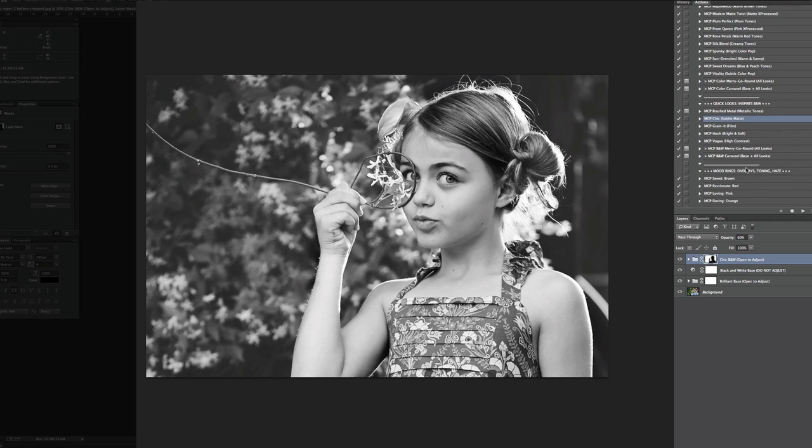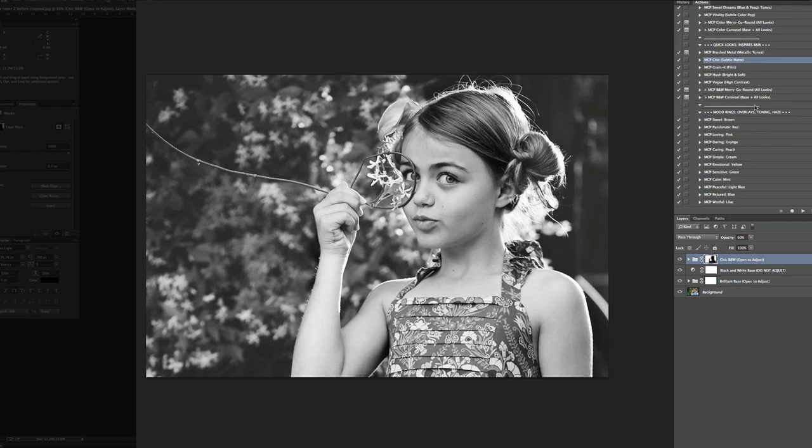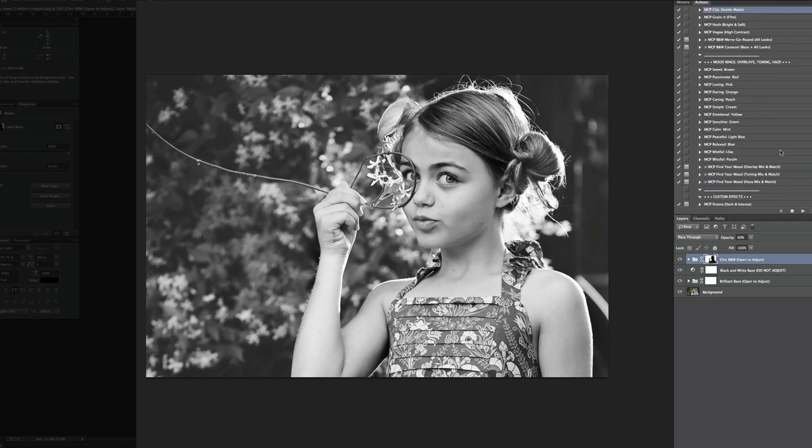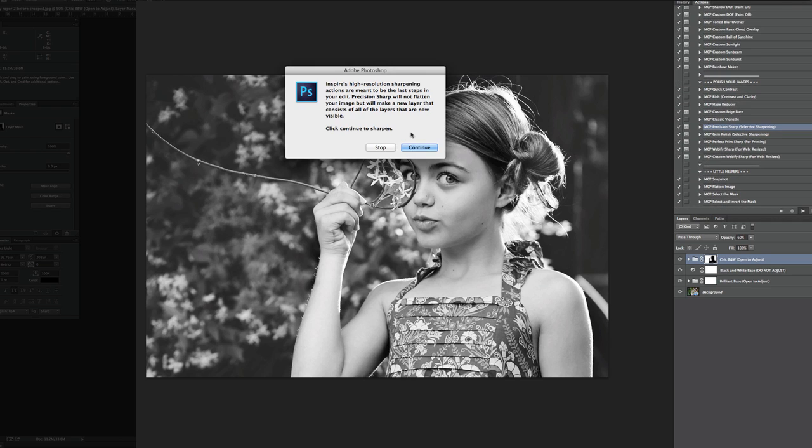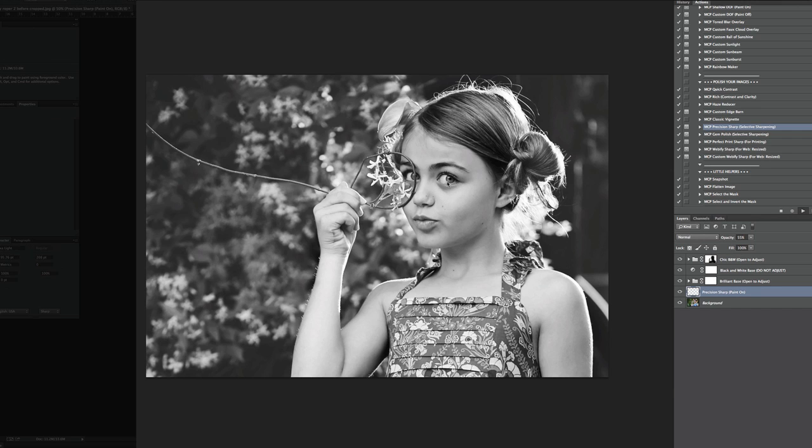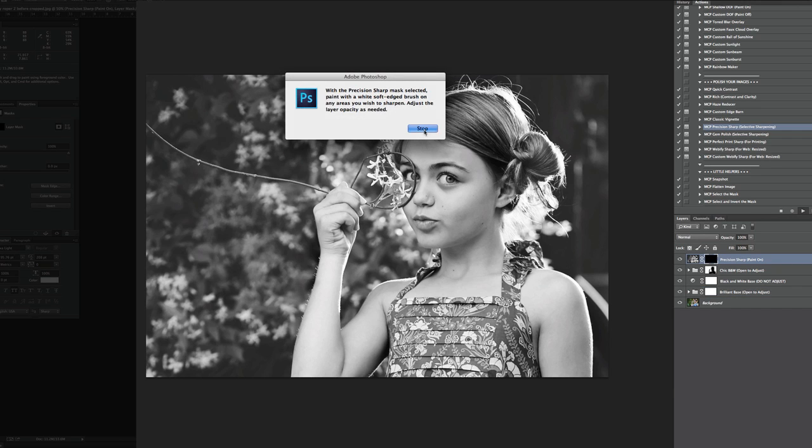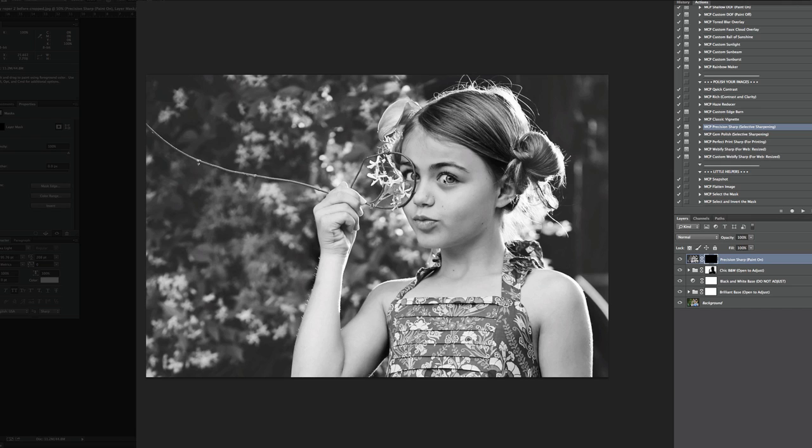And then we could come in here and you could do shallow depth of field if you want, but I've showed you that already. I'm going to go ahead and quickly run the precision sharp.